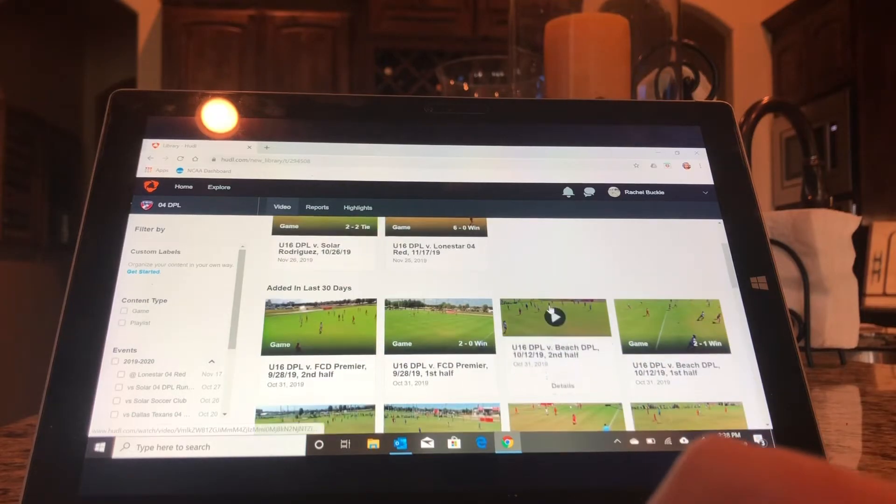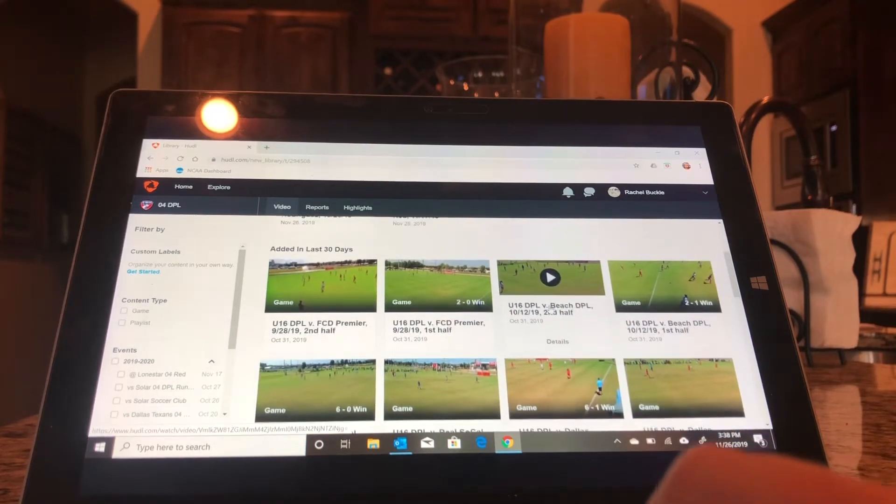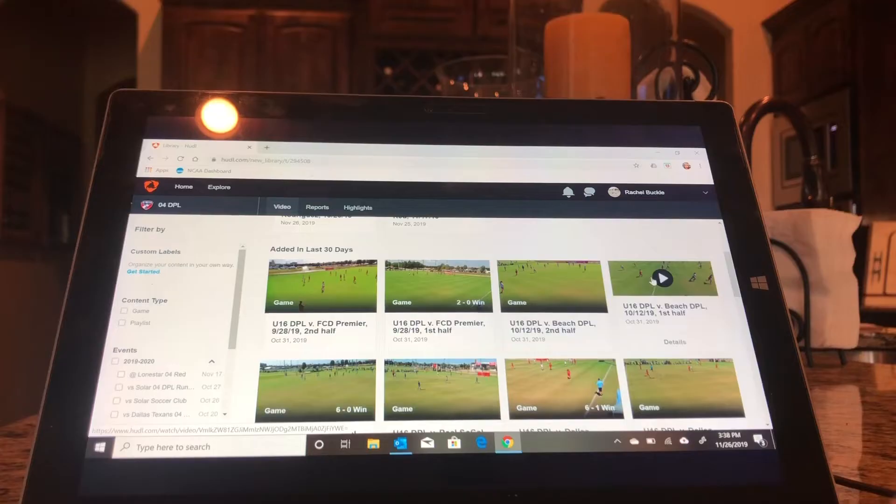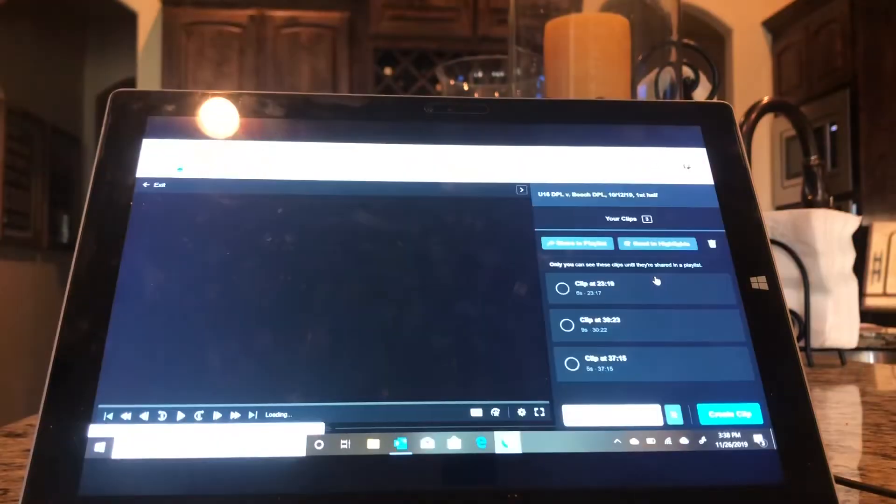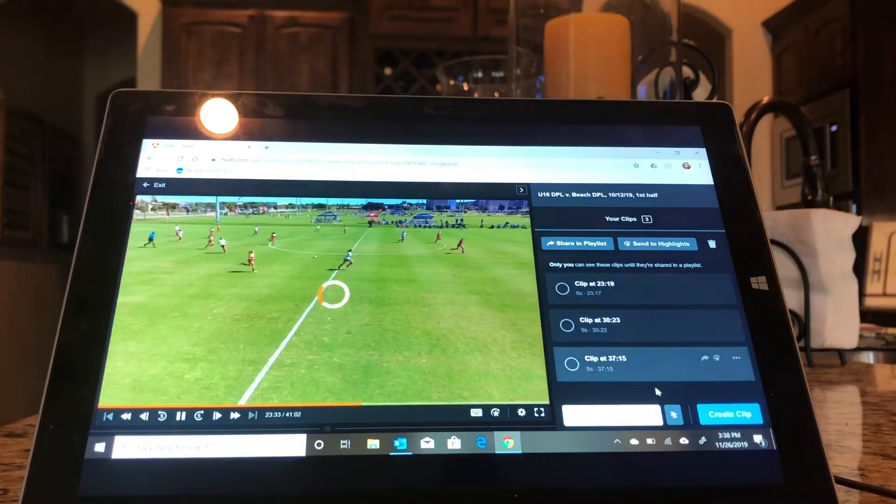From there, you can pick any game that you want to make your clips from. So let's say I want to watch Beach DPO first half. As you can see, I already have three clips made from this.